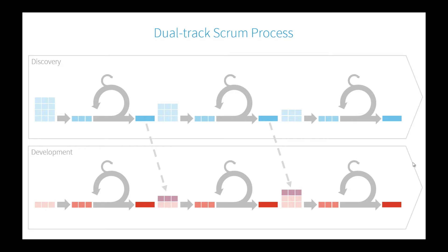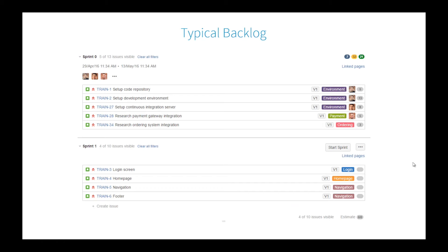On some of our clients, we've actually taken this approach and applied it directly into JIRA. So let's talk about a typical backlog.